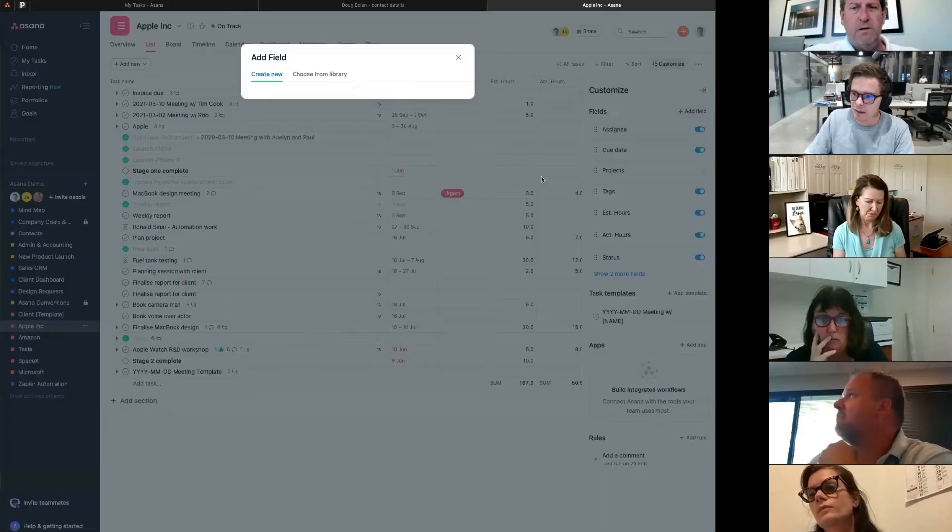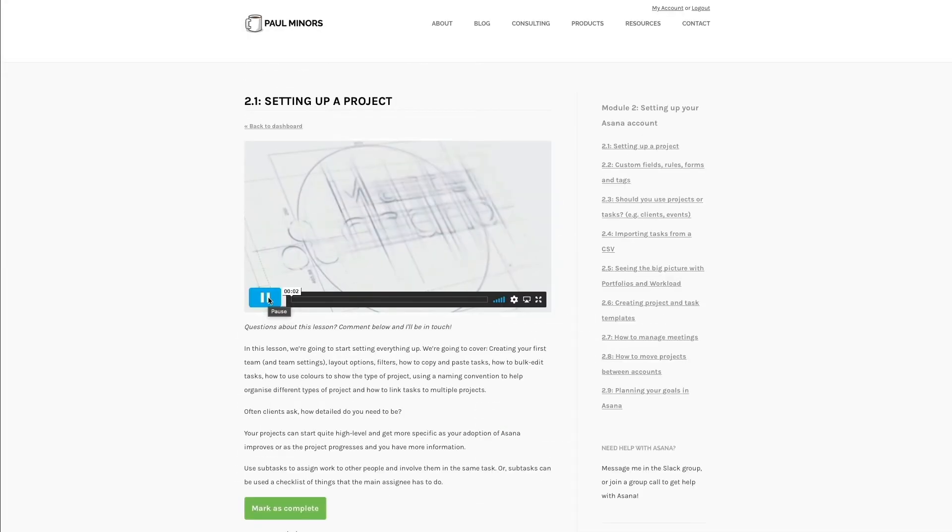If you'd like to get more out of Asana and need help setting up or optimizing your account, if you want to automate more of your project management process and correctly train and onboard your team, then check out my Master Asana program. When you sign up, you'll be able to join twice-weekly group calls so you can get help from me and get your questions answered. You can also book private one-on-one consulting sessions with me where we can take a deep dive into your account. I can show you key features and even do group training workshops. You'll also get access to my online course, which goes into a lot more depth and detail and covers topics I don't cover on YouTube. So if you truly want to Master Asana, sign up today and I'll see you on the inside.